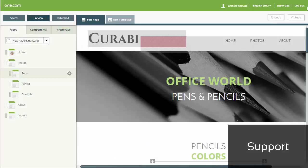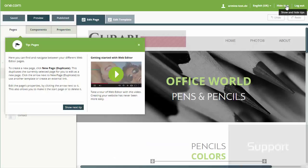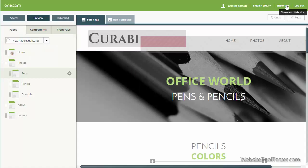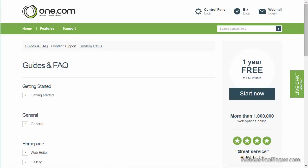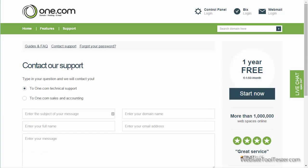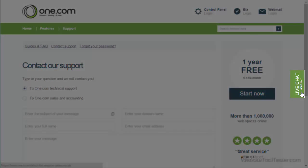Let's finish up by checking out the support. You can get started with a tutorial of the editor. Should you get stuck using the editor, take a look at the homepage guide for more information or write an email to the One team. Live support is only available via online chat.